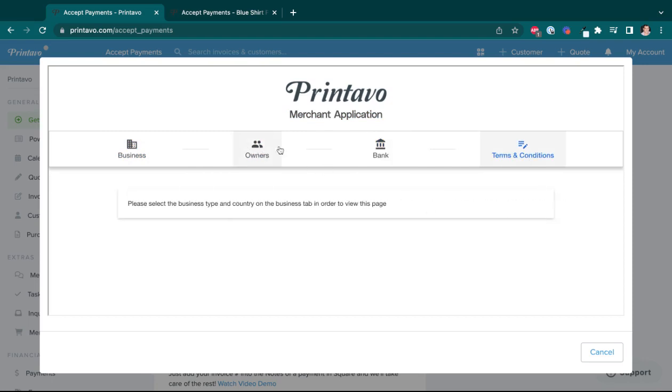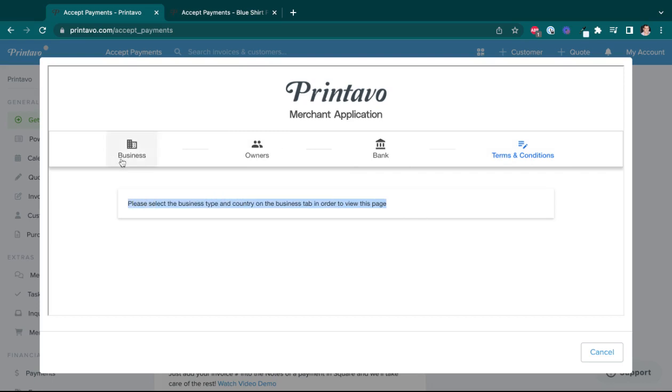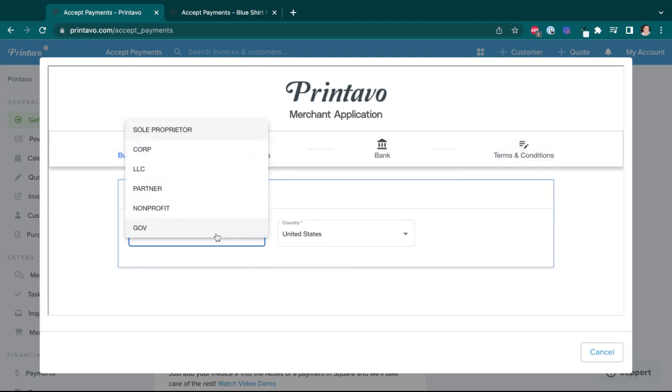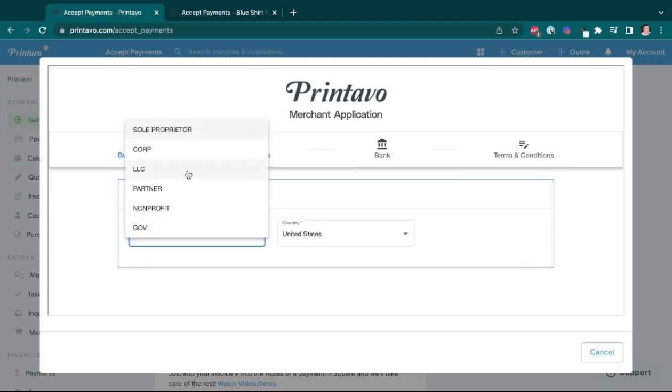Now you'll see as I'm clicking through, I am able to click through, but before it gives me any information in any of these sections, I do have to select a business type from the business page. So I'll just say, how about an LLC?